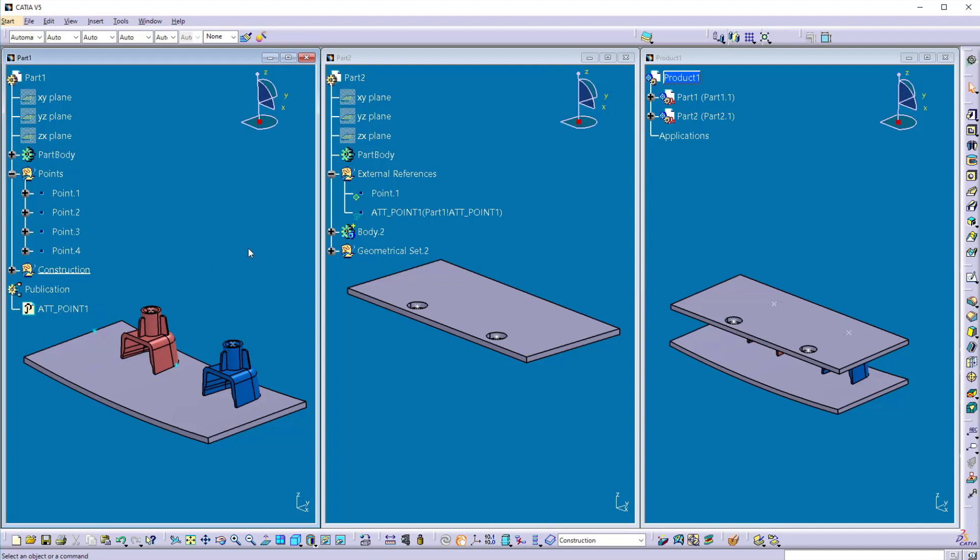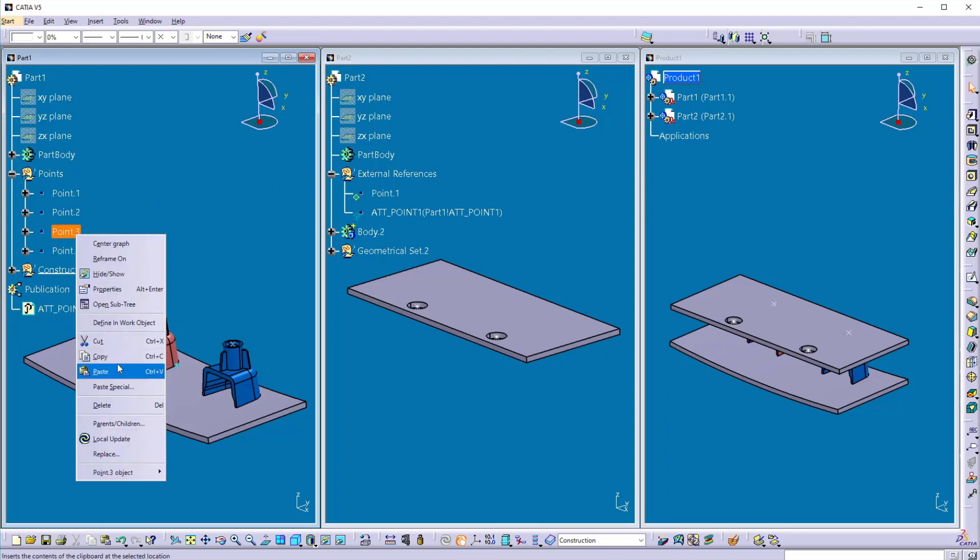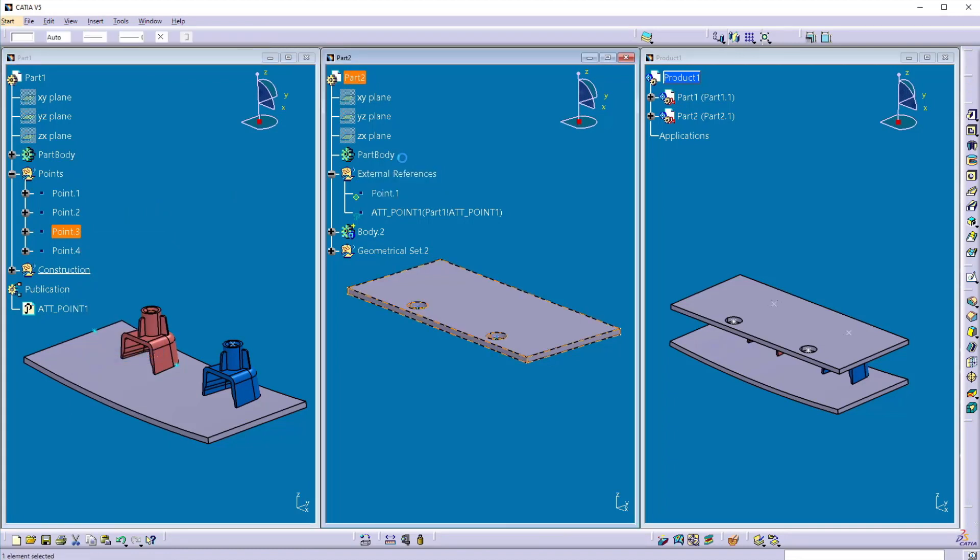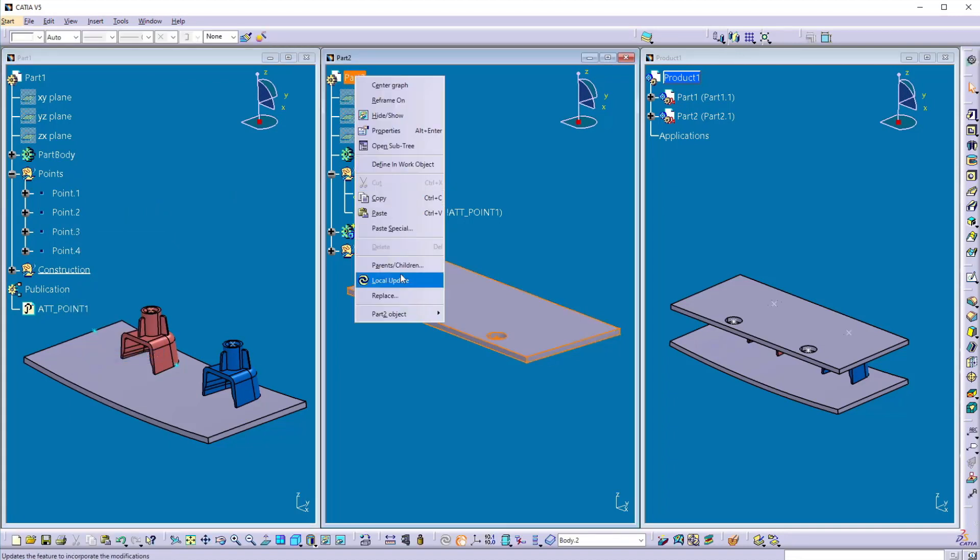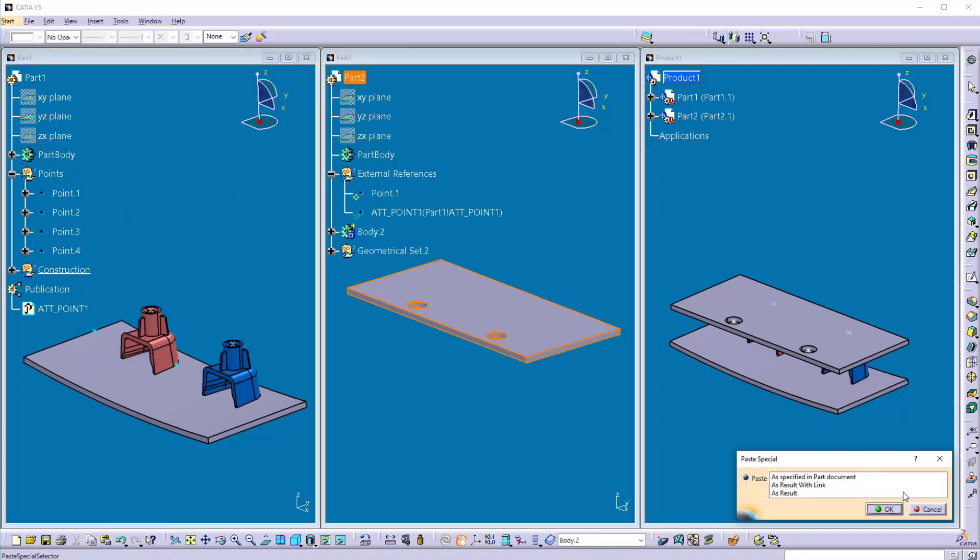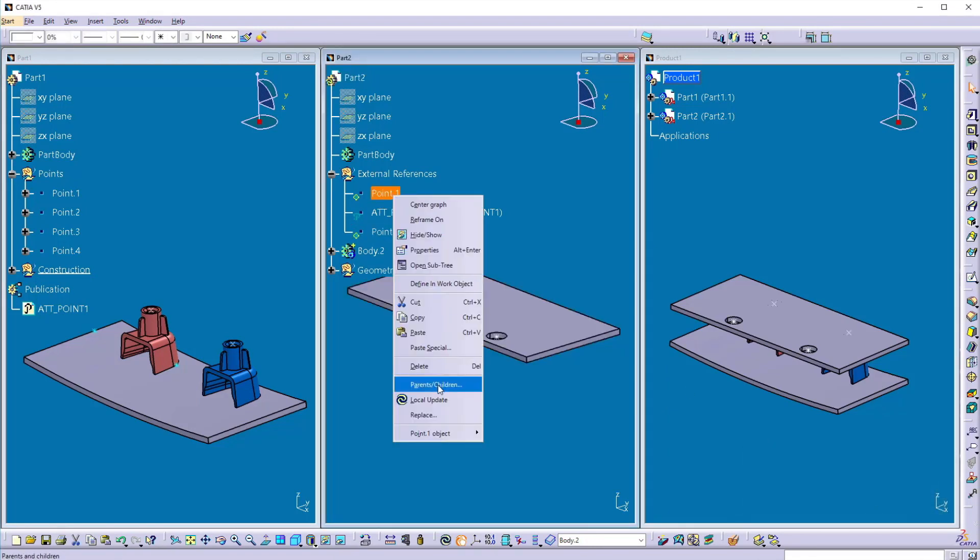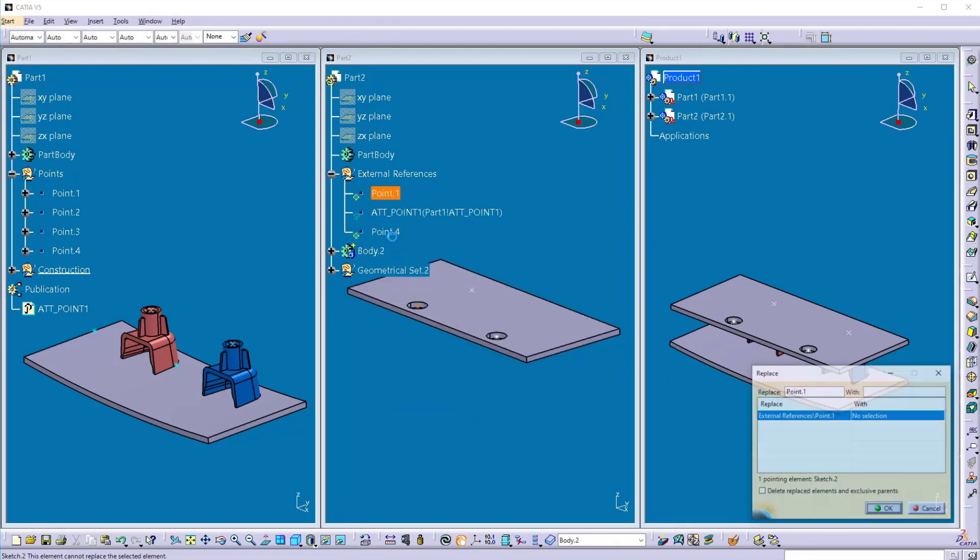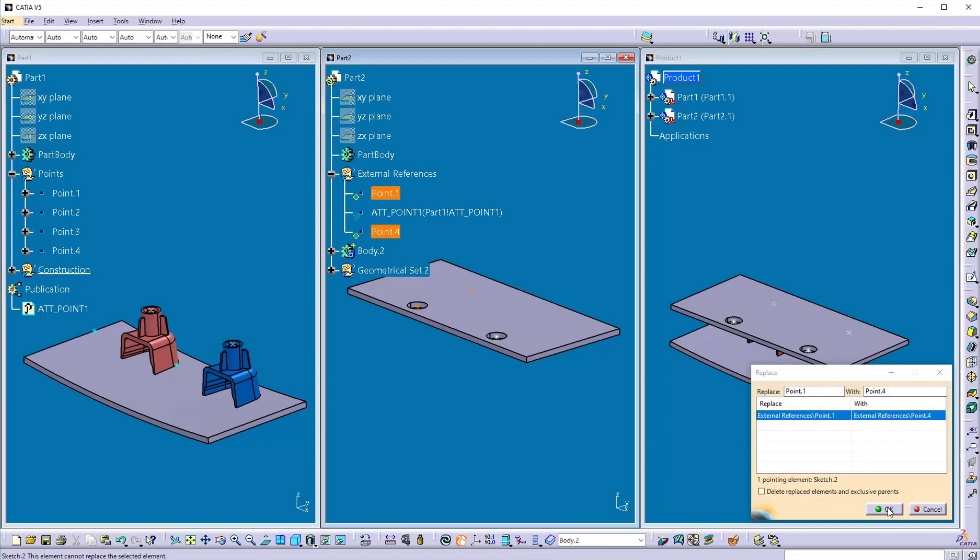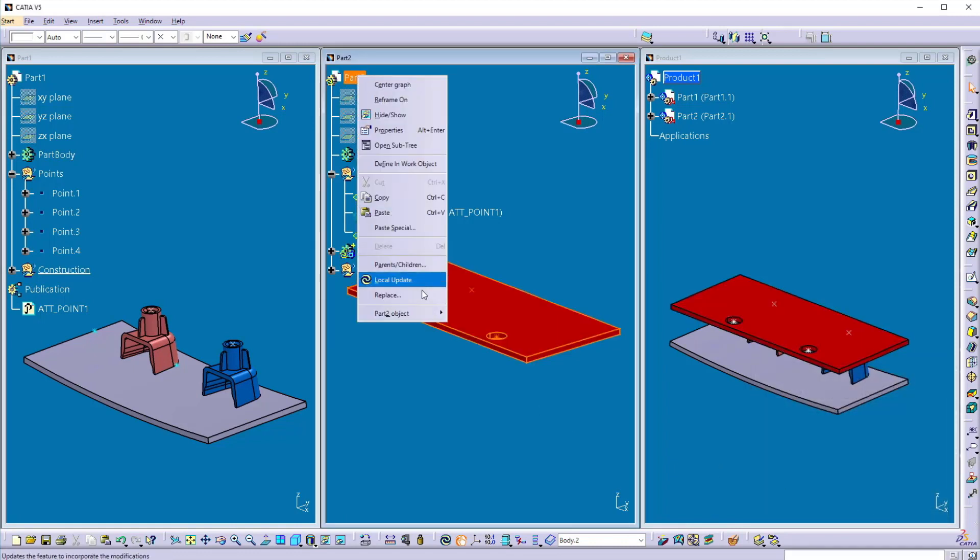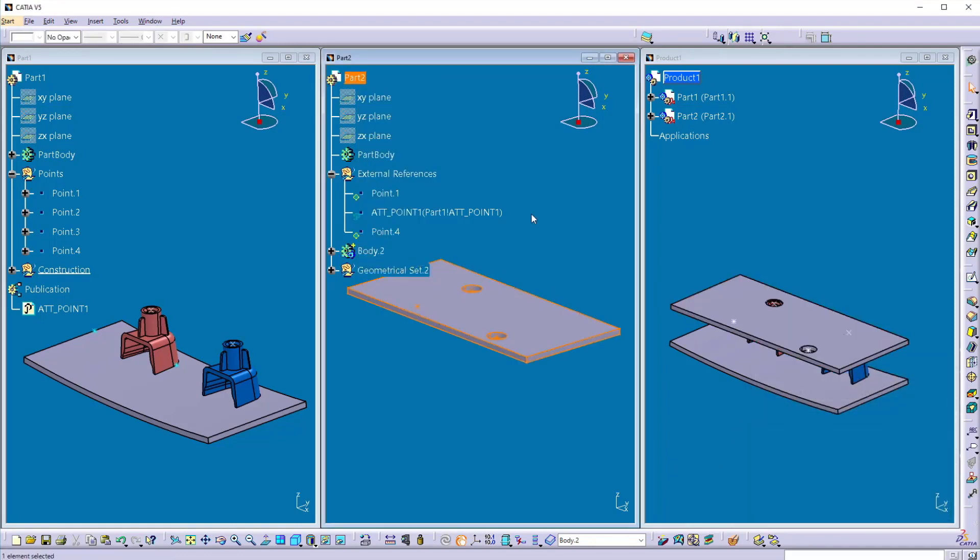Now I want to change or update the location of the holes to the new one. So in the first case there is no way to update the location of the point. If you want to update, you have to copy this new position, then paste special again. You have to repeat this process paste special with result with link. And then you have to replace this point 1 with the point 2. So you have to work with these both parts. And then it will update to this new position.